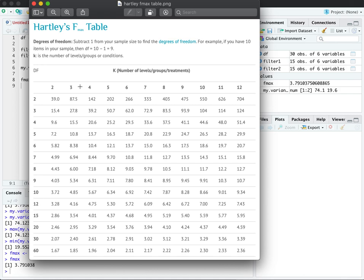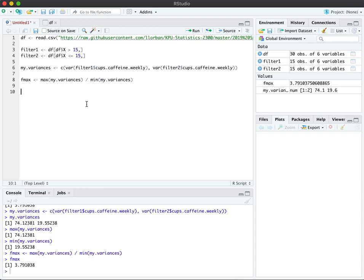The columns refer to the number of groups that you have. So in this case, we have two groups. And for all t-tests, you're only going to be dealing with two groups. So we're going to restrict our view just to this column right here. Now, we need to also know the degrees of freedom for our data, because that will determine which value we're going to pick out of here. So let's quickly run our df calculation.